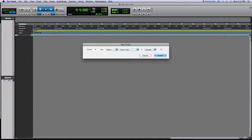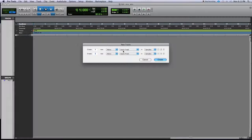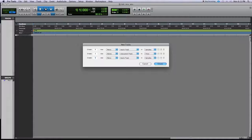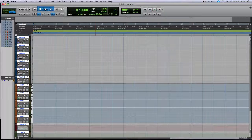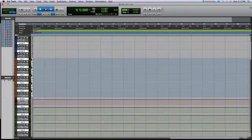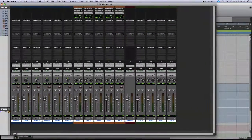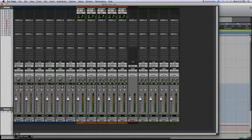For example, let's say I want six stereo audio tracks, then five instrument tracks for virtual instruments, a master fader, and four stereo aux sends. Hit Create, and there are all the tracks created with only one menu interaction — way quicker. In the mix window they're all nicely color-coded already.